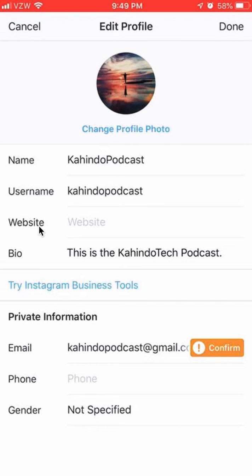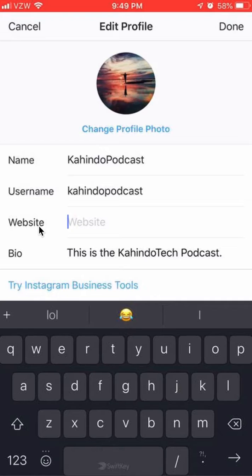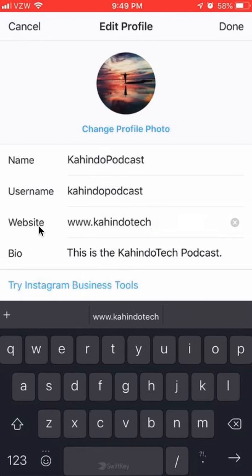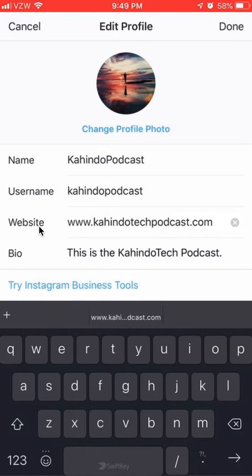Tap on that to add a website. There are two steps to this: first we'll add a website, then once you have added the website, make sure you save, otherwise you will not save any changes that you made. Click on Done and that saves your changes.